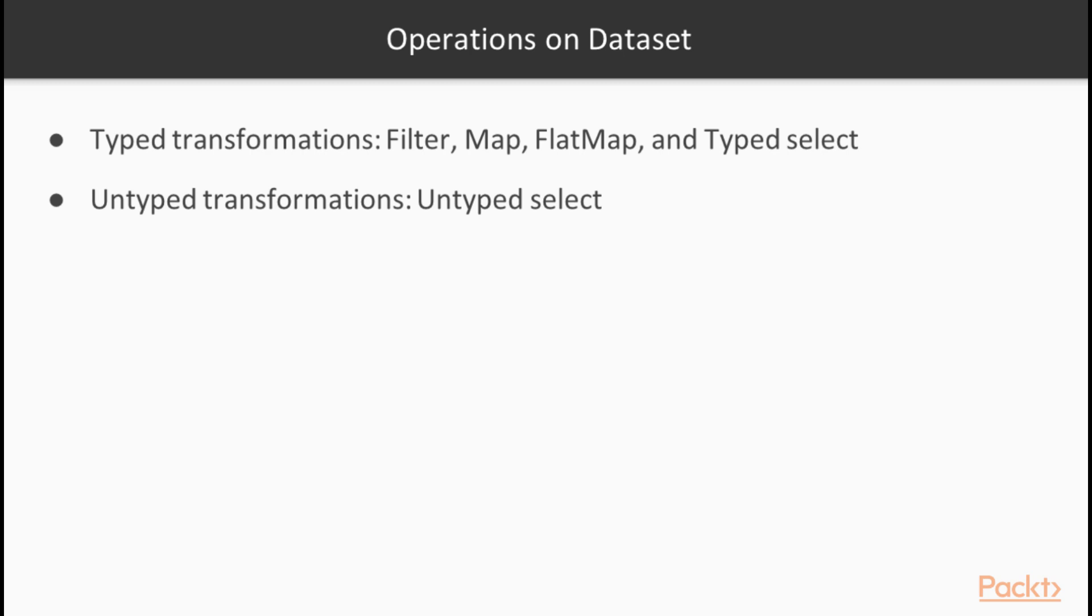The most prominent example of an Untyped transformation is an UntypedSelect. As we have seen earlier, an UntypedSelect only takes the names of the columns and the names of the transformations that we want to run on these columns without any specific information about the type of the data that is stored in these columns.